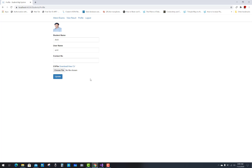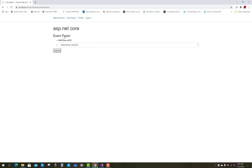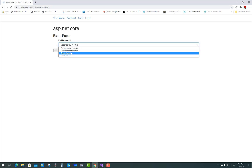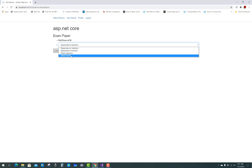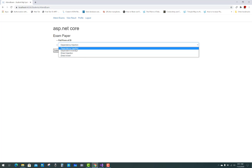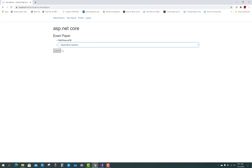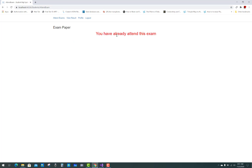After updating the profile, click on Attend Exam to enter the exam. The exam name is ASP.NET Core and the question shown is: 'What is the full form of DI?' The answer options are displayed. Select Dependency Injection as the correct answer.